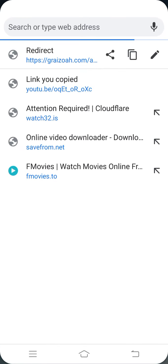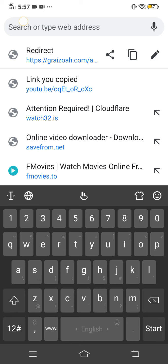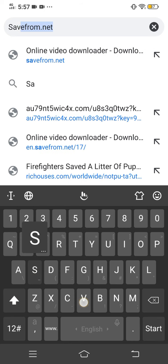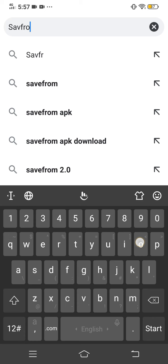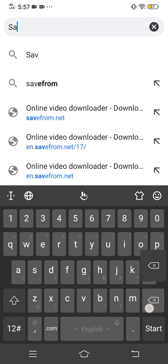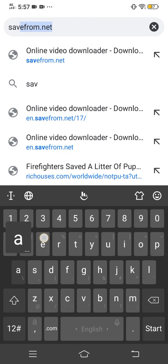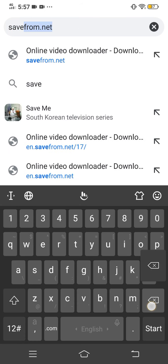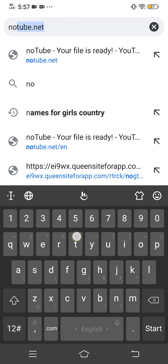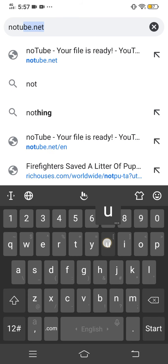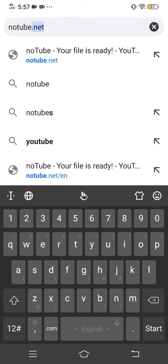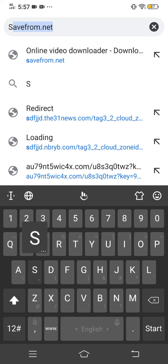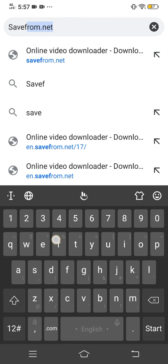Go to, you can go to savefrom.net, and you can also go to notetube.net. But I want savefrom.